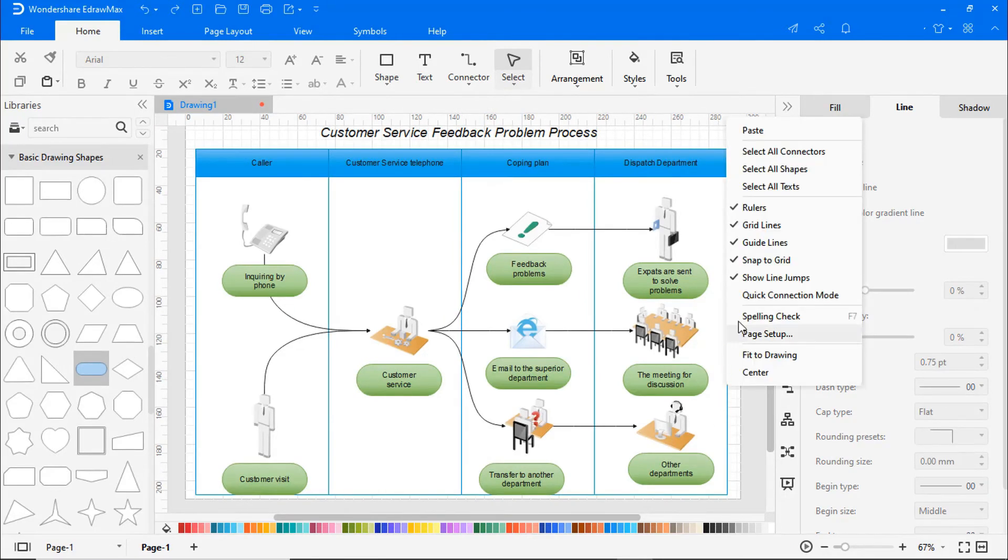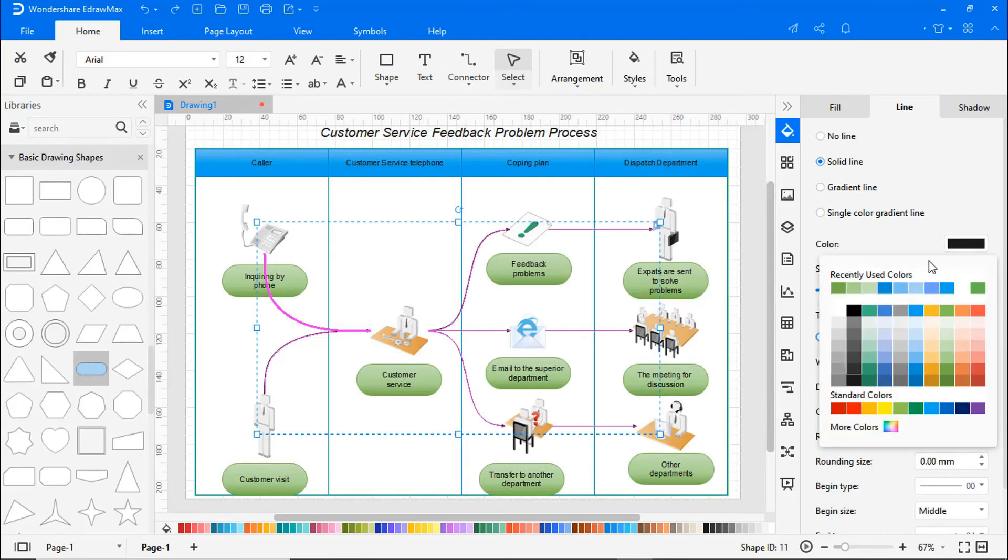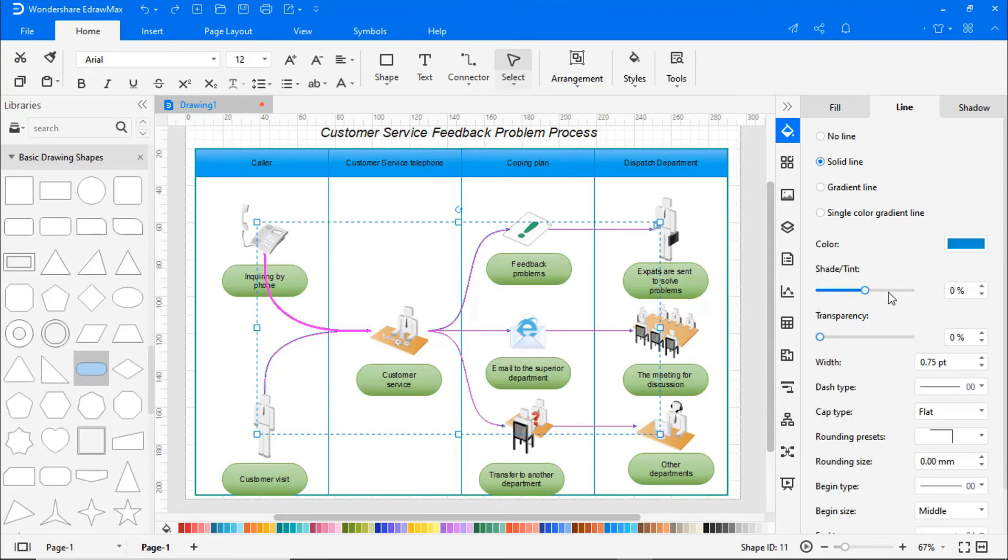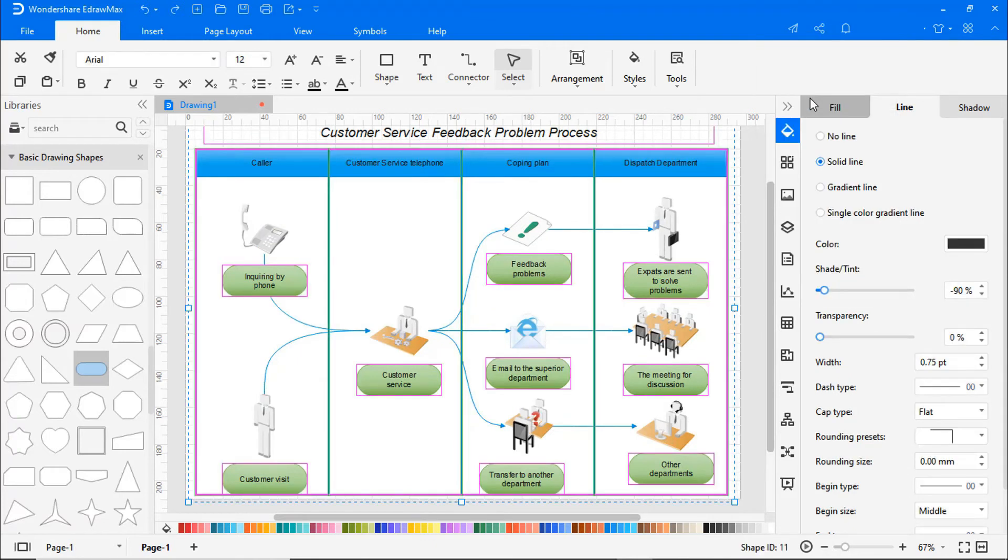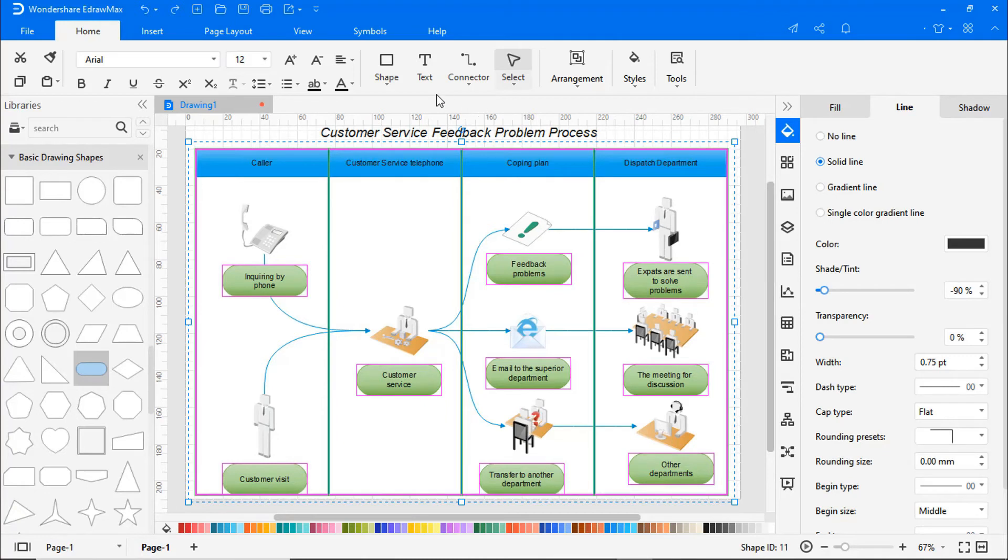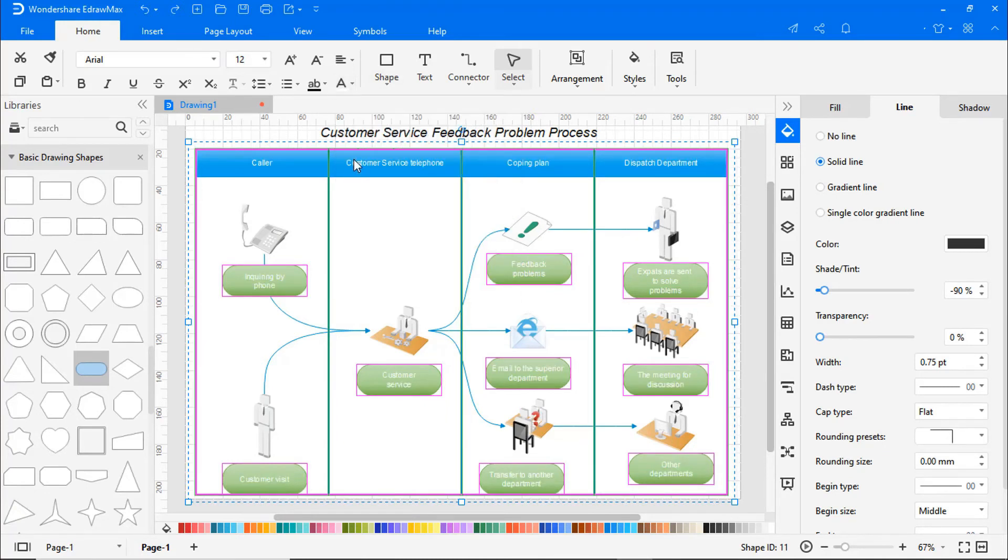Right-click and choose select all connectors, then change their outline colors and width. Again right-click and choose select all texts, then change the font colors of the texts.